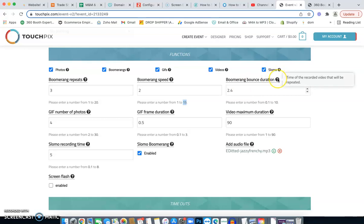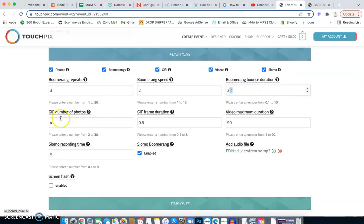If you ever need information on any setting, there's a little question mark icon that explains it right there. For GIF, 'Number of Photos' is set to four — four photos are taken in a series and looped to create the GIF. You can also set the duration for each.